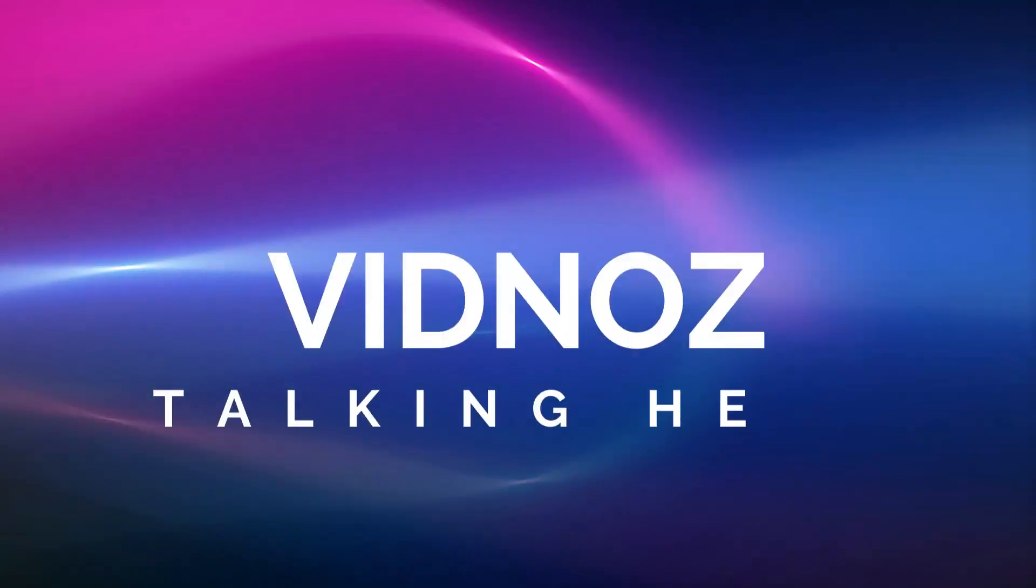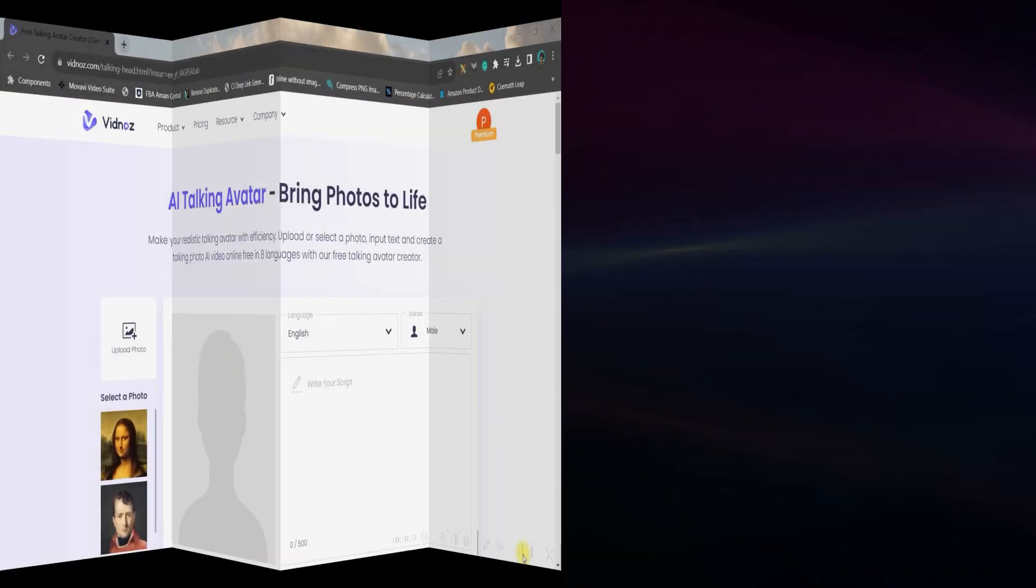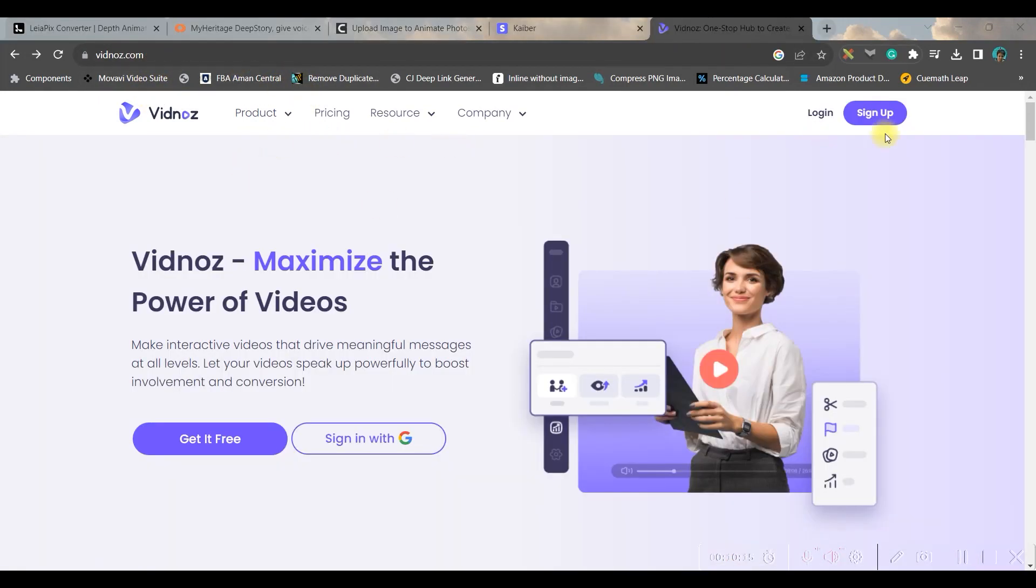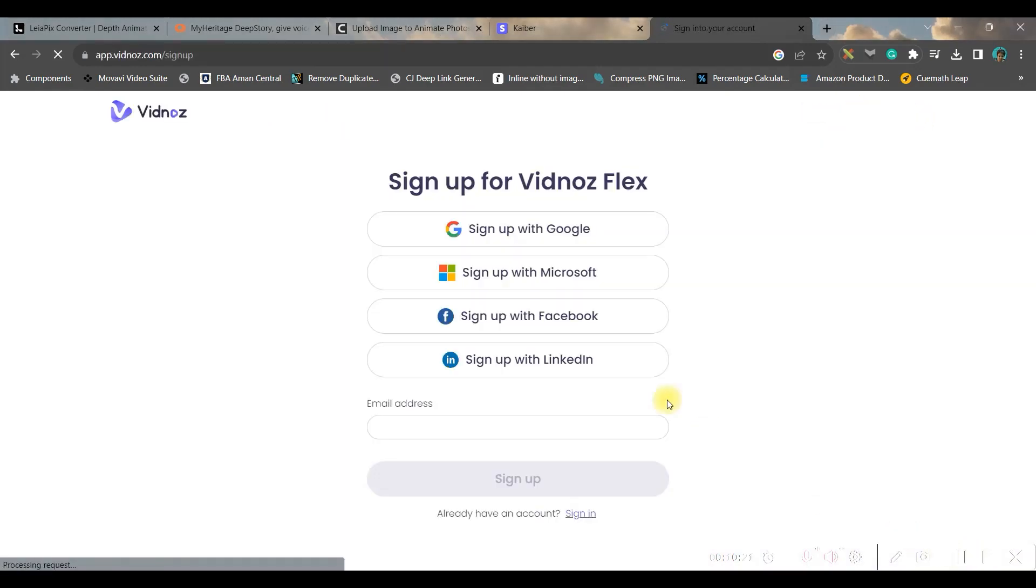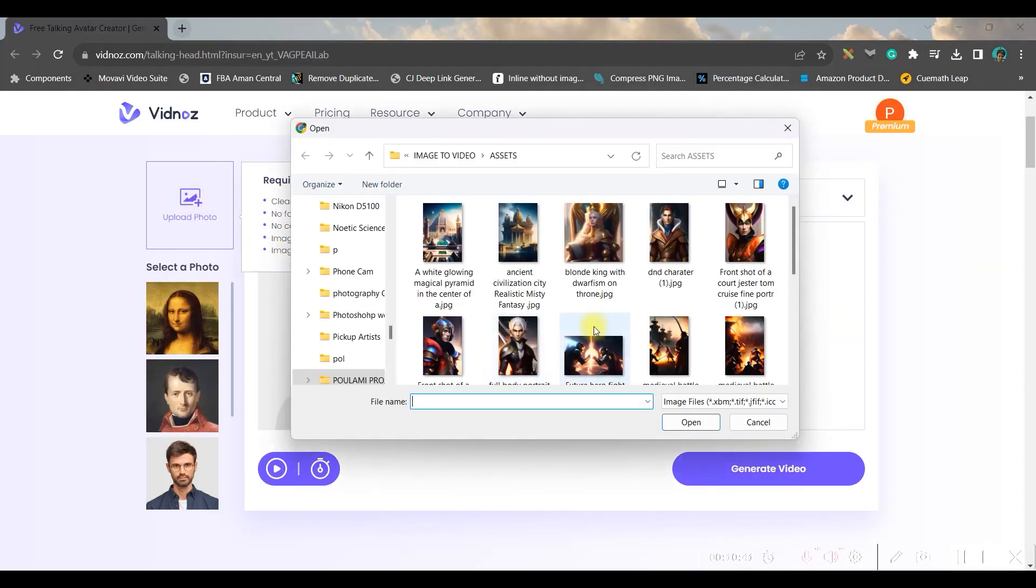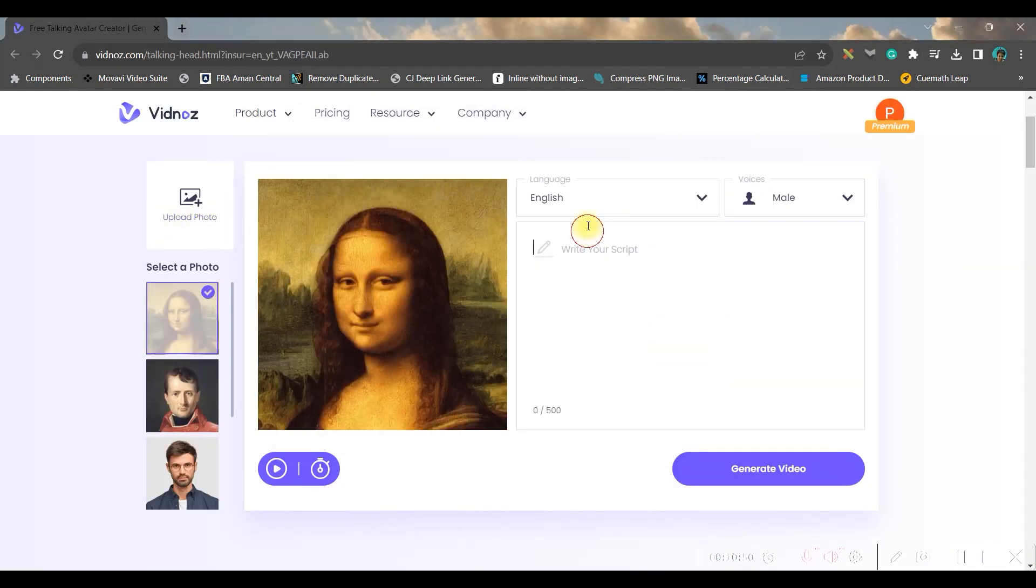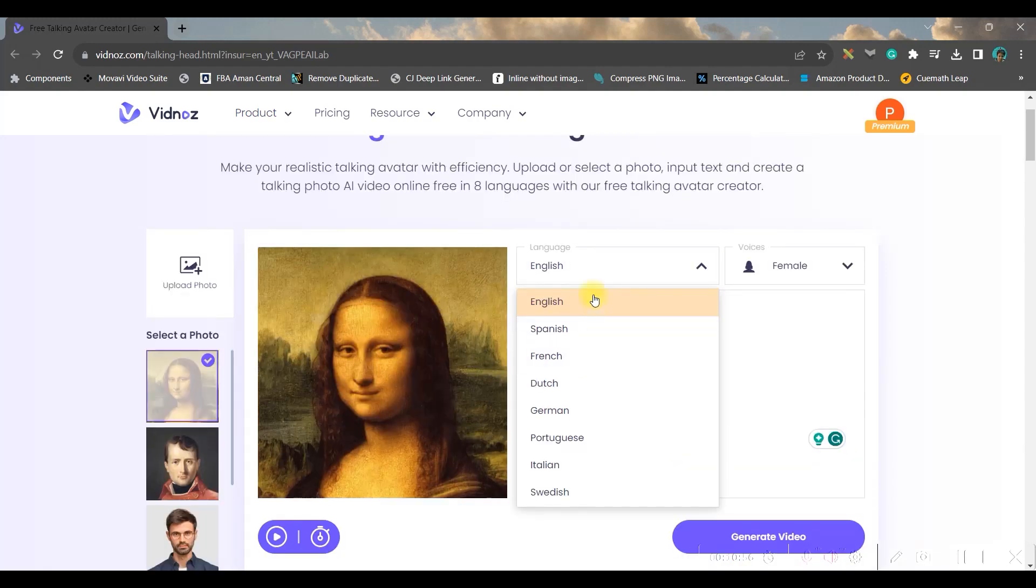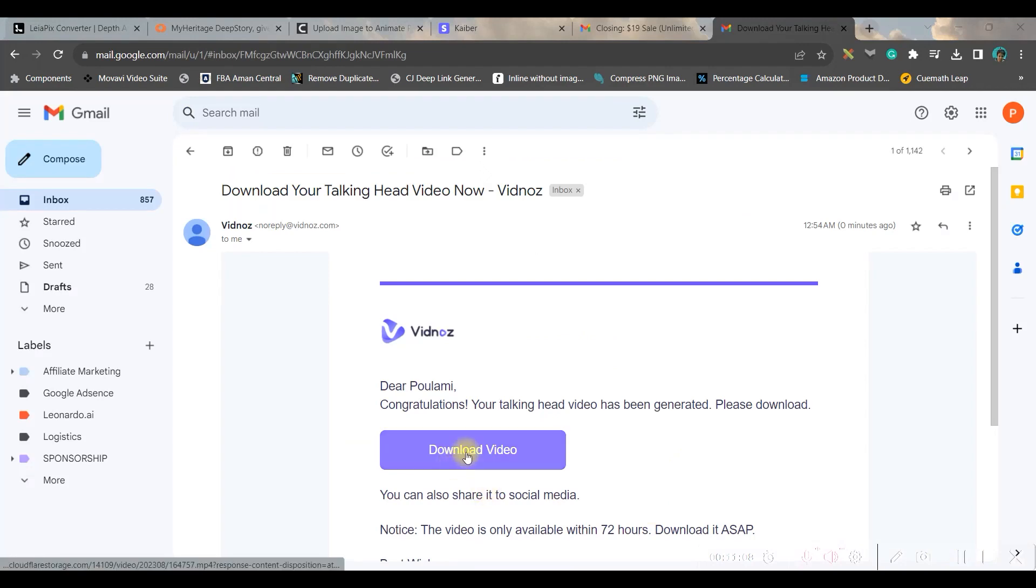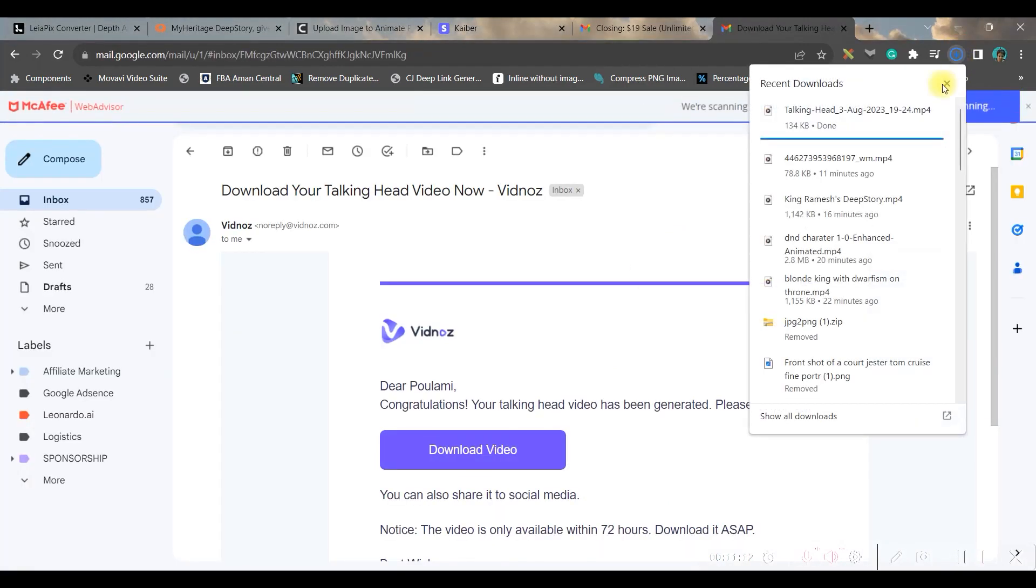The fourth option is veednosedtalkinghead.com - I'll be giving the link in the description box below. This software is absolutely free. You can sign up easily by using your Gmail or email account. You can upload your picture and then you can select male or female voice. You can select language you want - I want in English - and write the script and then generate video.